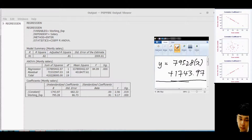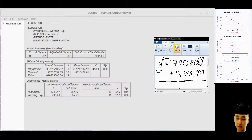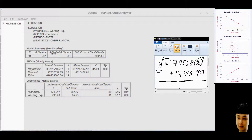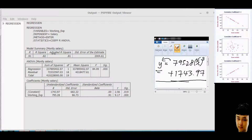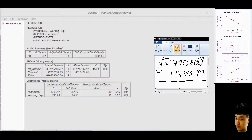For example, in the future if you would like to predict your salary given a working experience of three years, you just insert three into the equation to predict your salary. So to summarize, the three important analyses are: first, R — the correlation; second, Adjusted R Square — how well variable X explains the variance of Y and how significant it is; third, the equation so you can predict the salary given an X value.